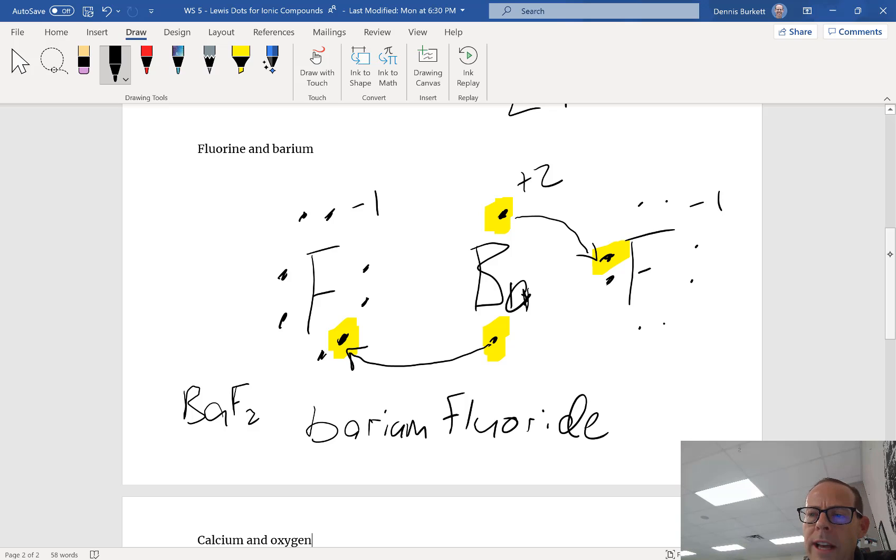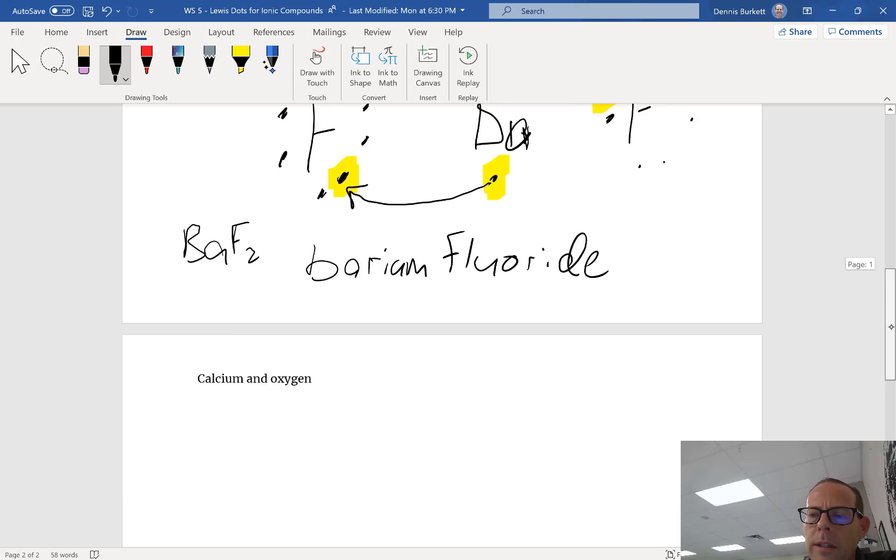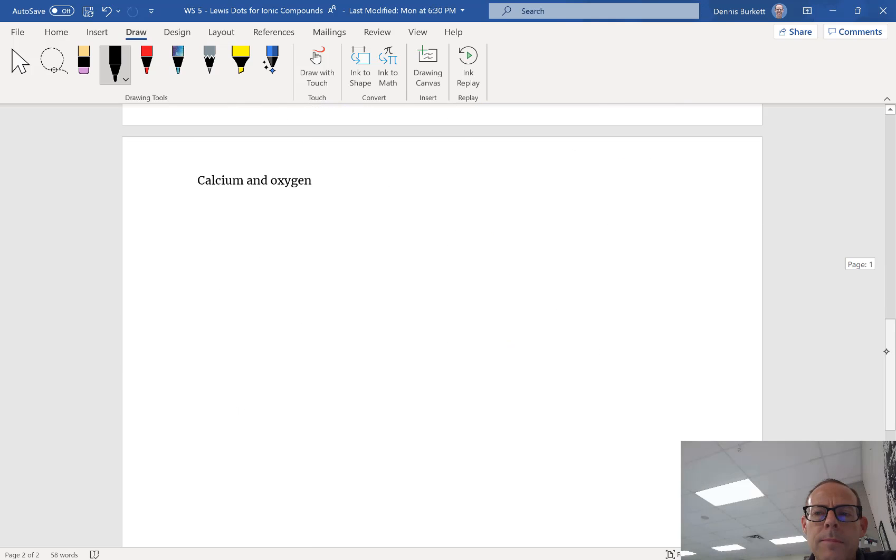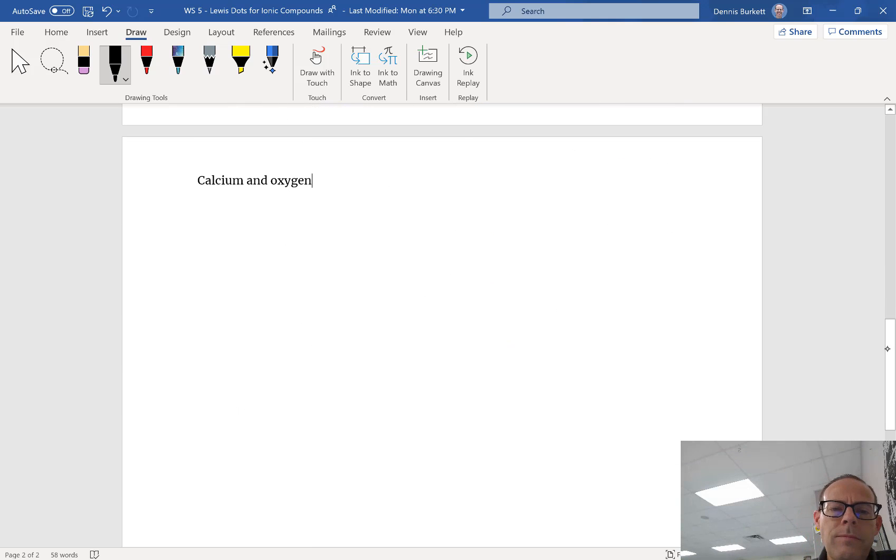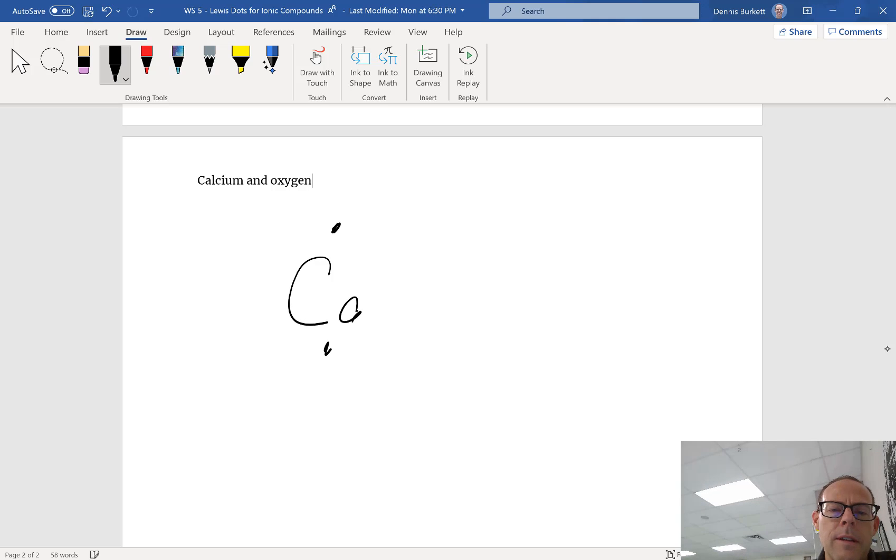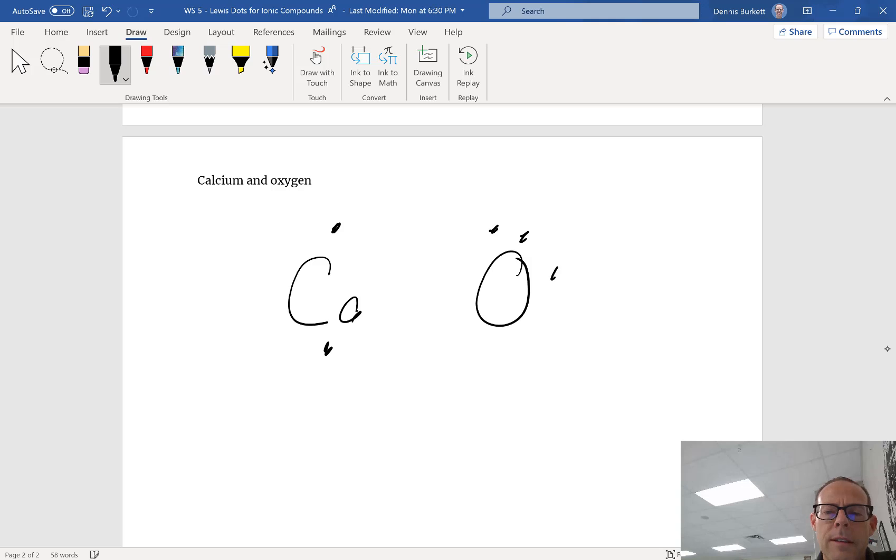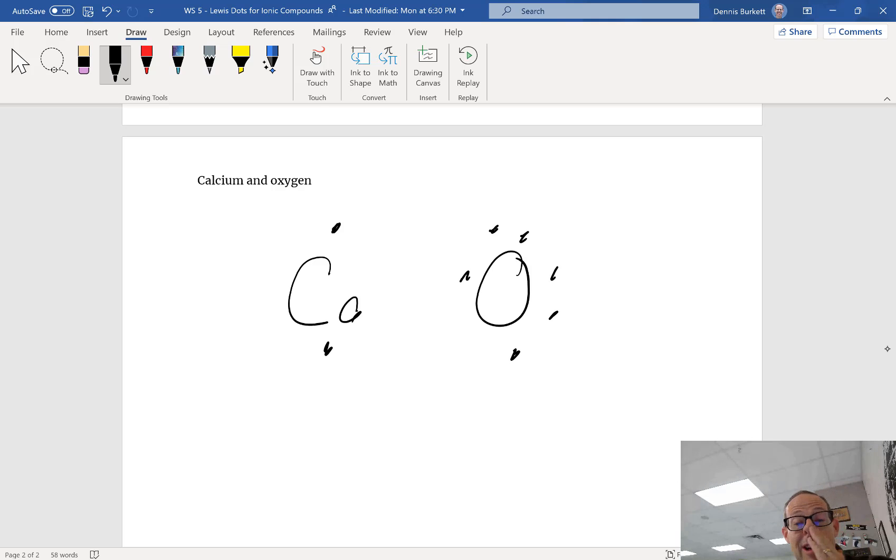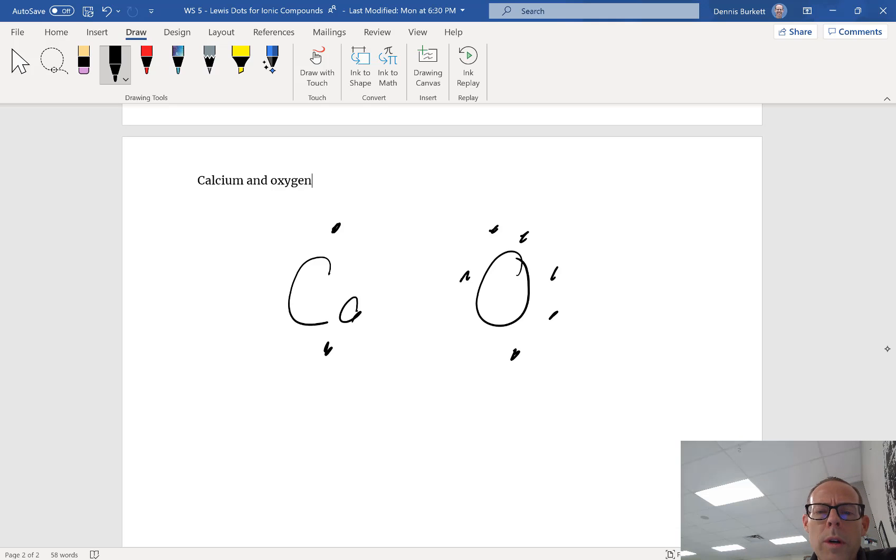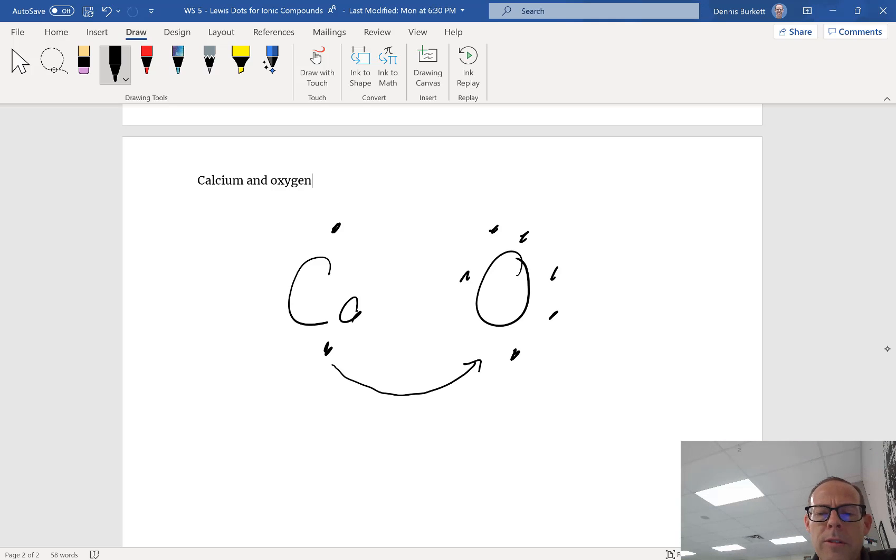One last one and we are done. I've got calcium and I've got oxygen. Calcium has two dots. Oxygen has six dots. Notice, oxygen wants two and calcium has two. So both these are going to get transferred to oxygen.